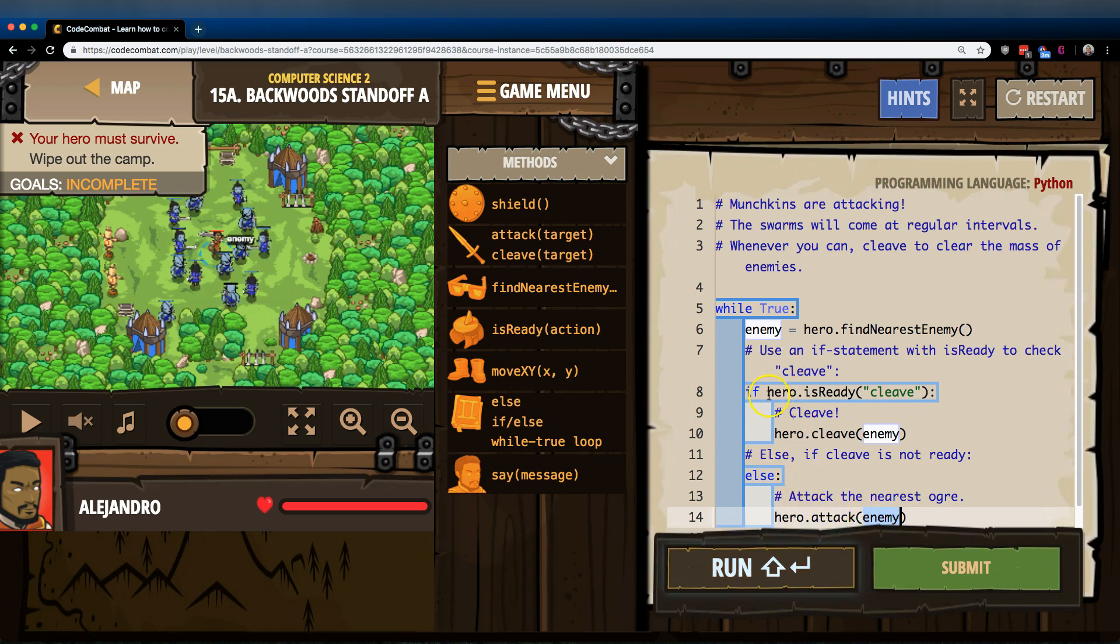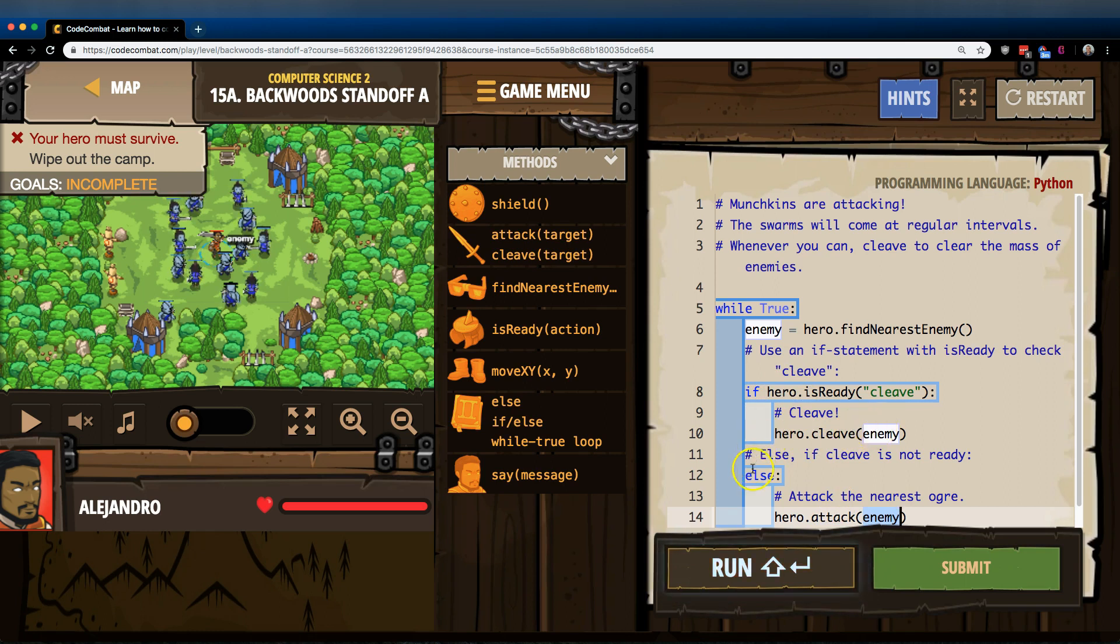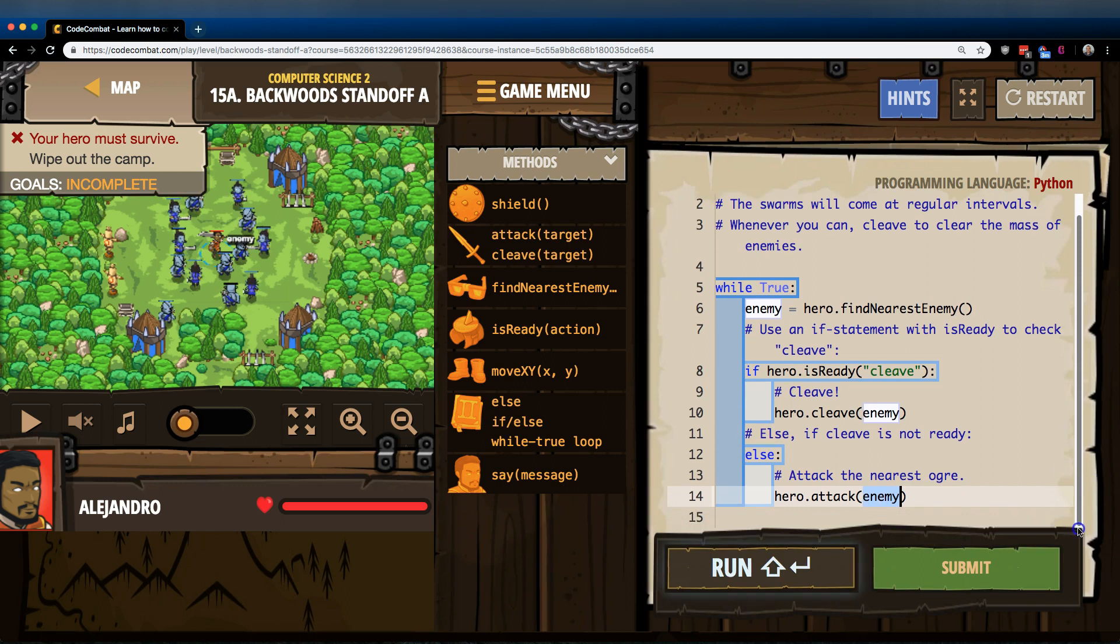the computer will drop below this if statement to the else and automatically run whatever is within the else statement. If Cleave was ready, the computer says true. Once it runs Cleave, it skips the else statement. It will hit the bottom of our loop and then go back to the top.